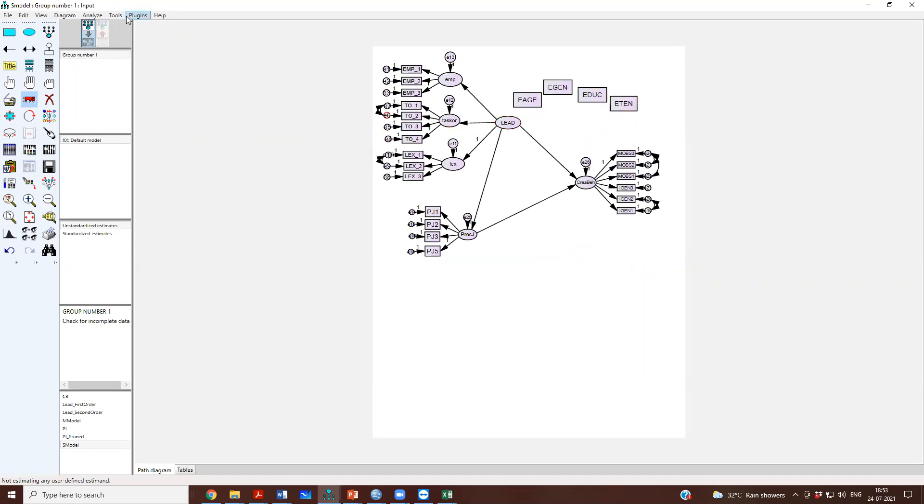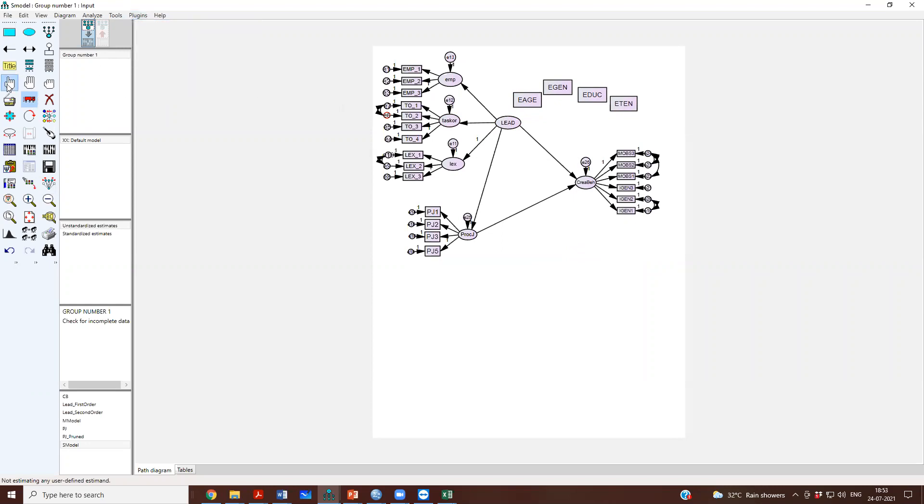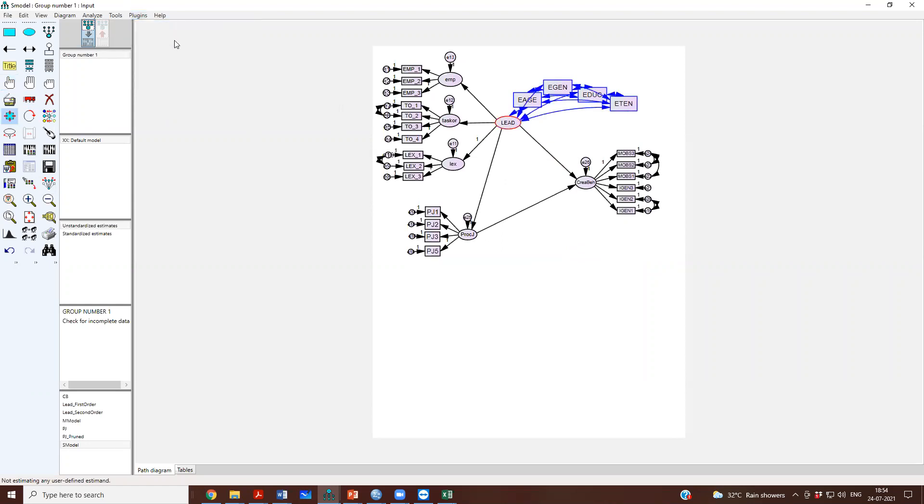And we usually co-vary all the independent variables. So, we will co-vary all the... we have lead as the independent age, gender, education, tenure. All independent variables we should have covariances between them. So, this is what I have modeled here. I have modeled the covariances between the independent variables.